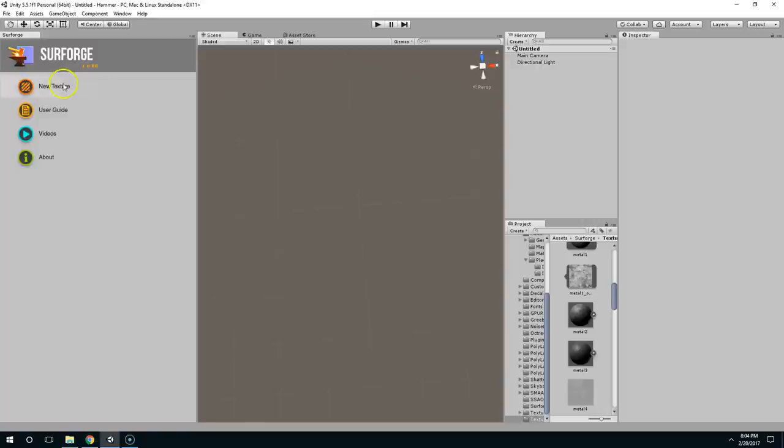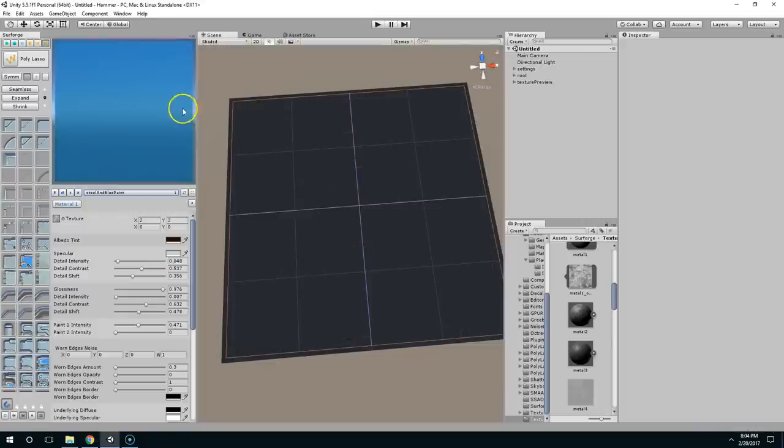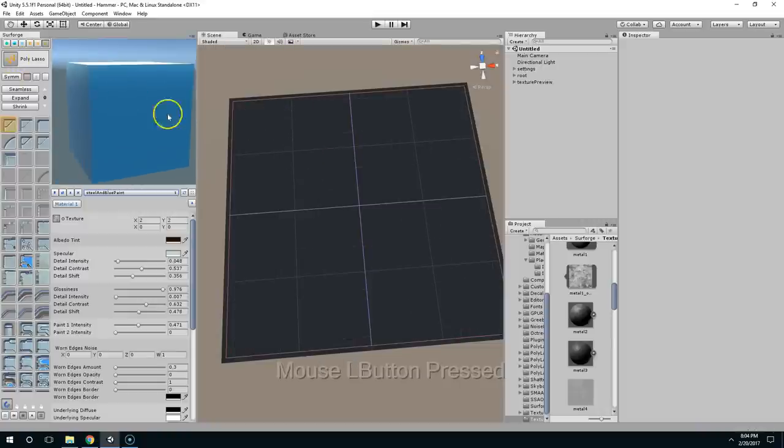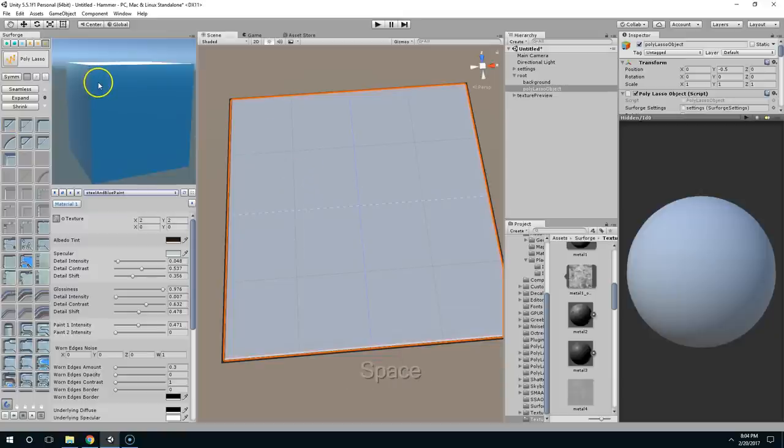Hello and welcome back. So in this episode I want to talk a little bit more about the worn edges of materials. Let's say I fill this with a poly lasso object and then hit space to render.